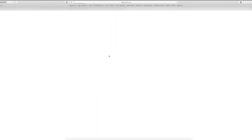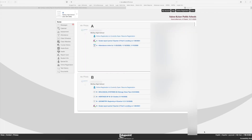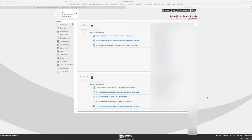If this is your first time using ParentVUE, please contact your child's school for an activation key and complete the account setup process. Your school can assist you with this.